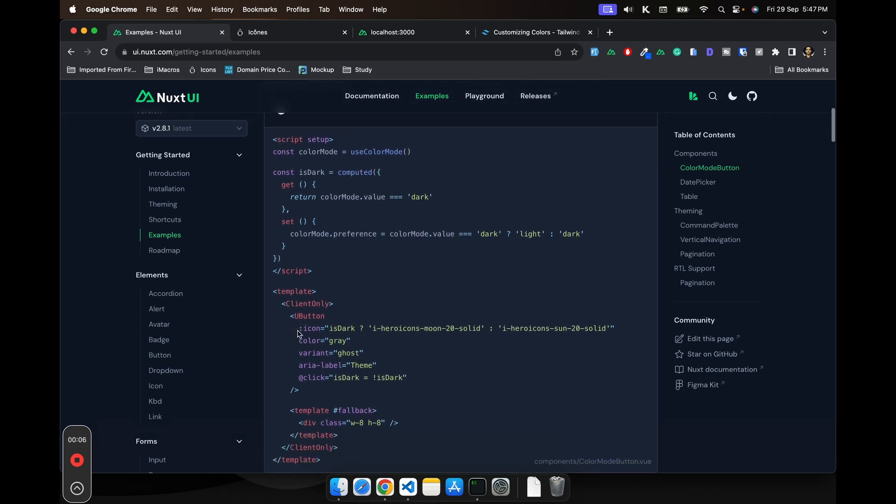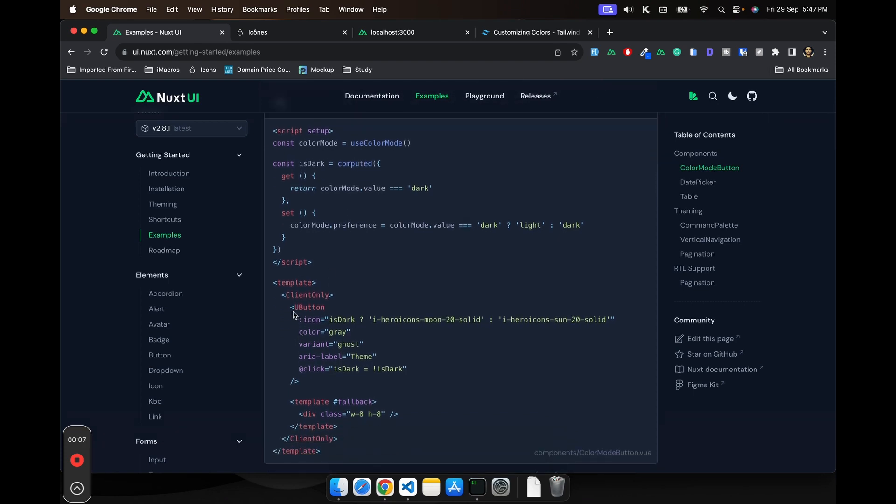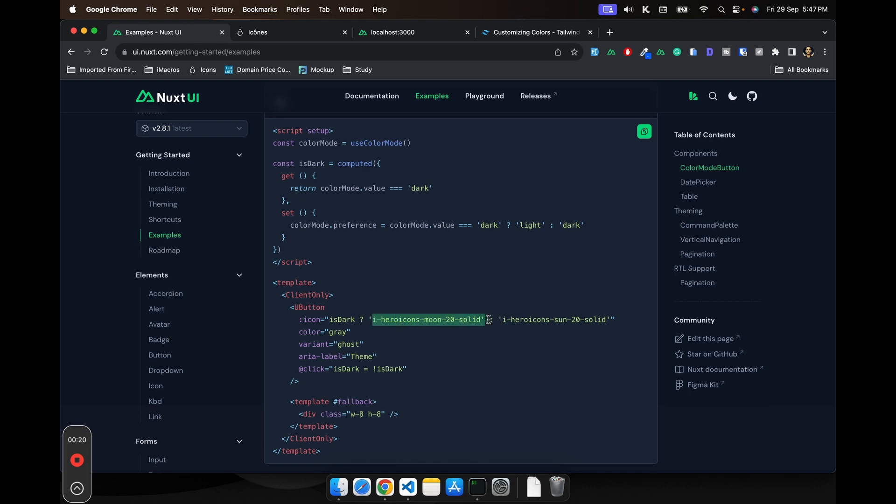In the example, you have seen that we are using the button component, passing props, and then dynamically rendering based on the isDark variable.